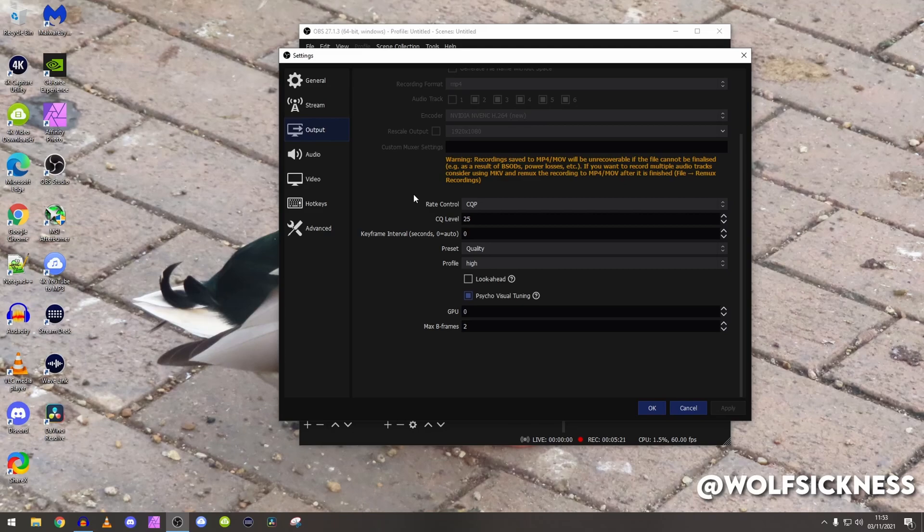Preset I keep to quality because I've done very many tests between quality and max quality and there is no difference apart from your graphics card heating up further.